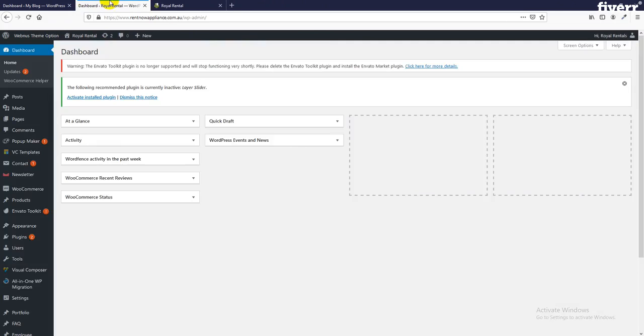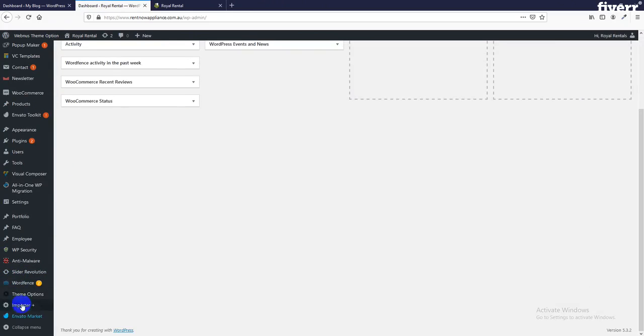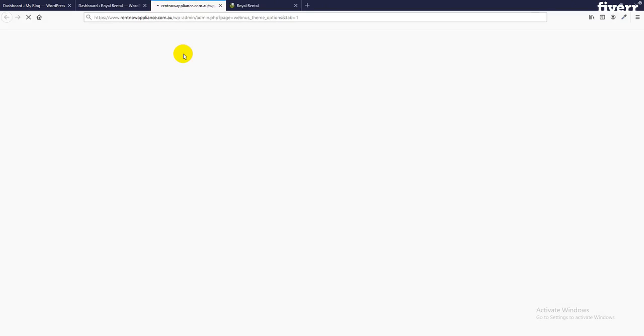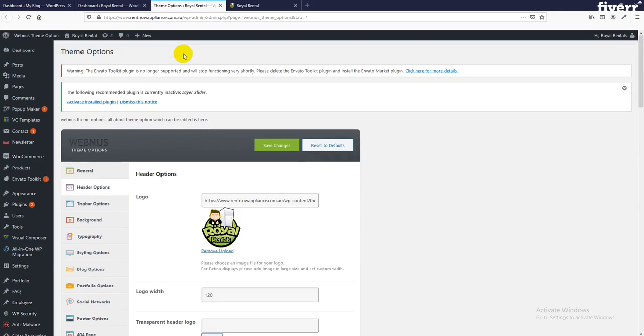For that we need to go to theme option, header option. Every time I am working with a new tab, so don't hesitate with this matter. If you want to work with header customization, these are the steps.